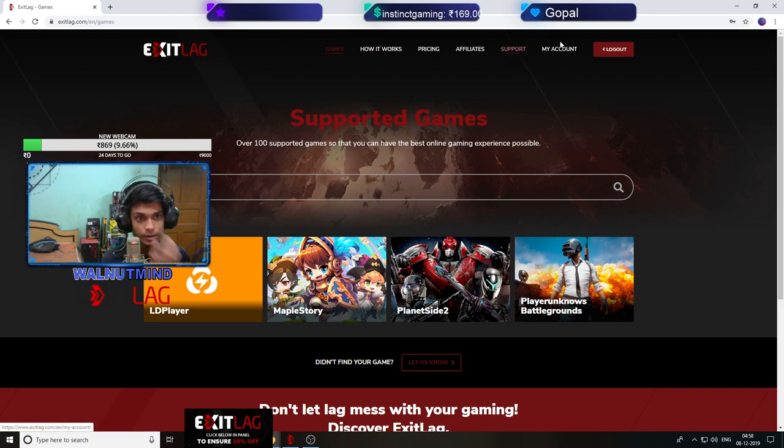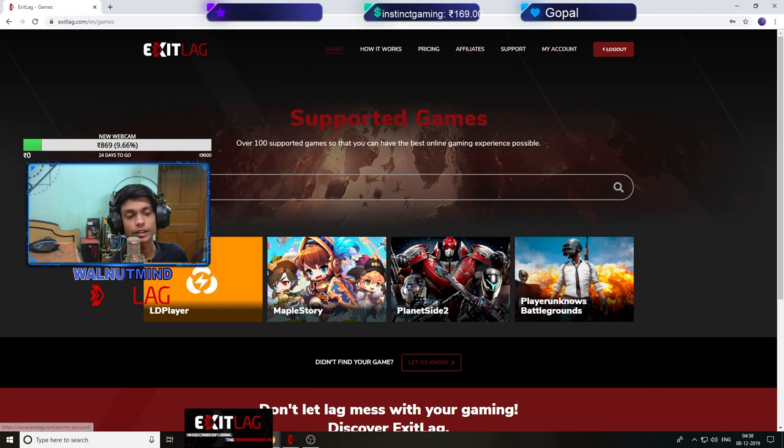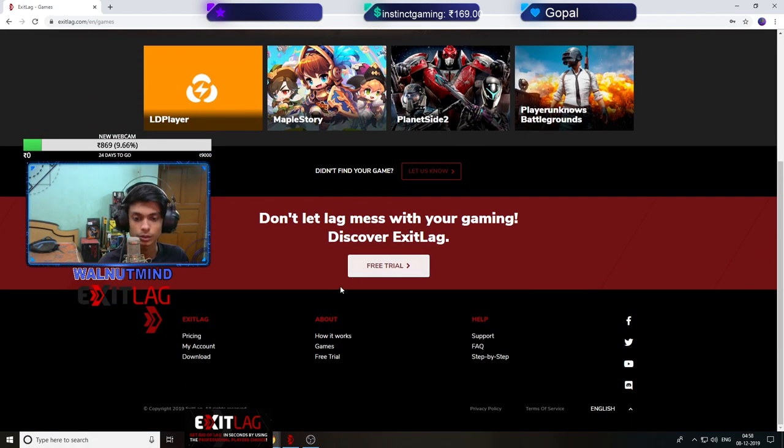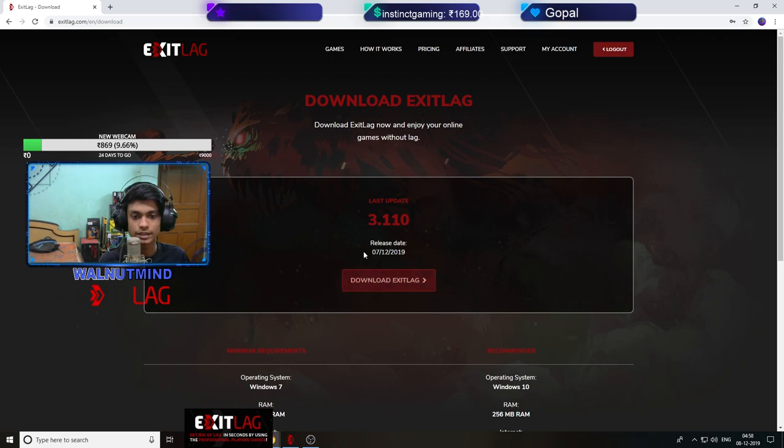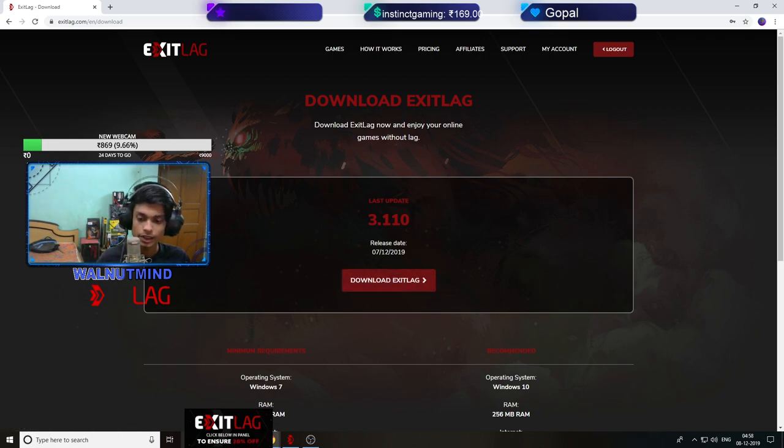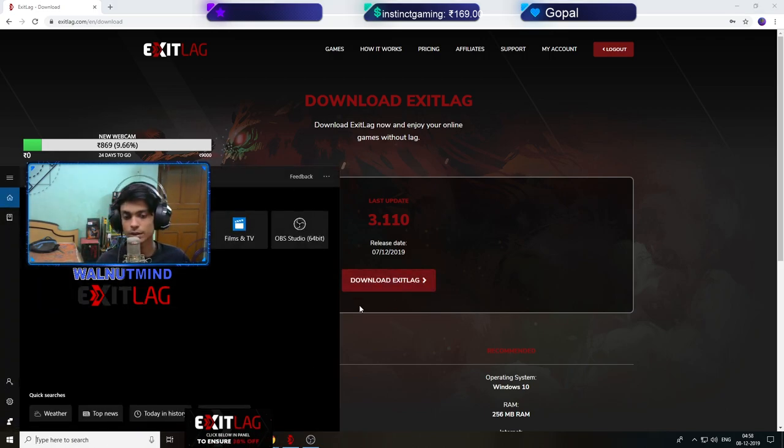After that when you go here you need to download it. So download ExitLag - you'll get a zip file for ExitLag then you install it.